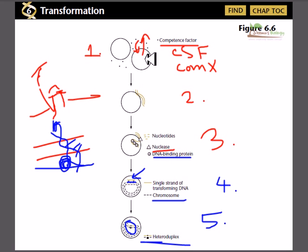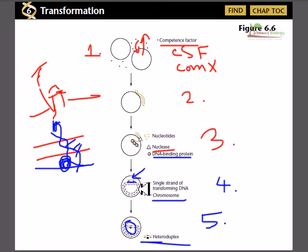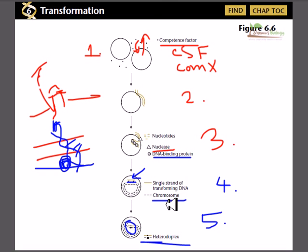So to summarize, we started with competence factor generation, then DNA attachment, then DNA nuclease cleavage and entry, then recombination, and finally the production of heteroduplex DNA. These are the important steps of transformation, and they are controlled by a number of different enzymes functioning at different regions of the process.